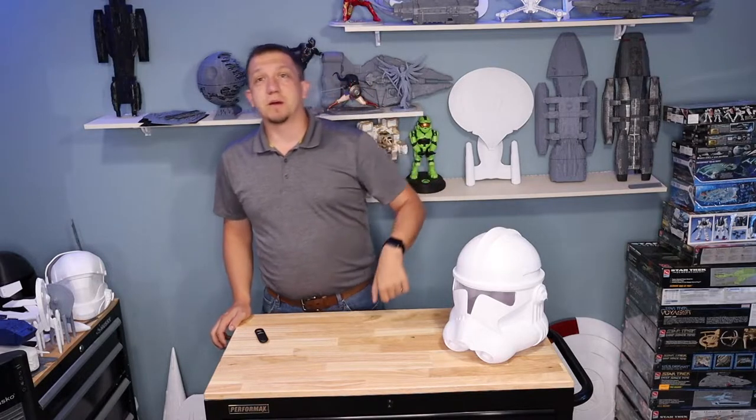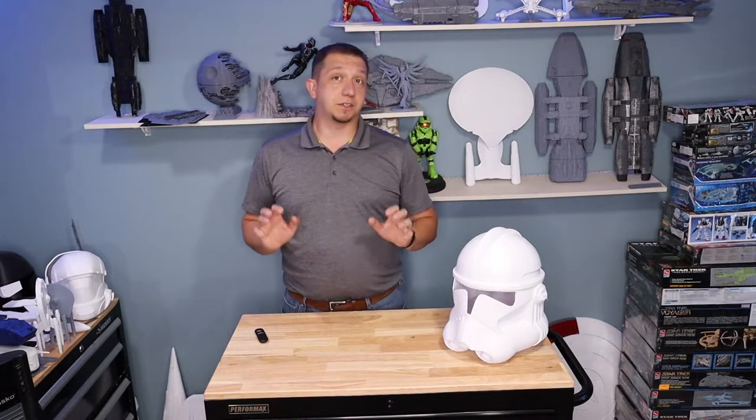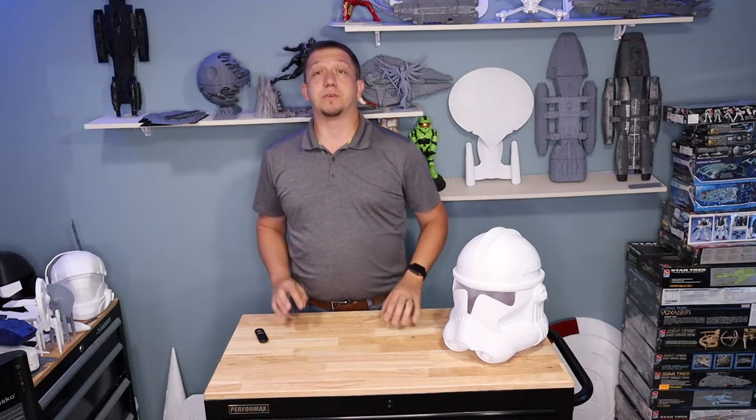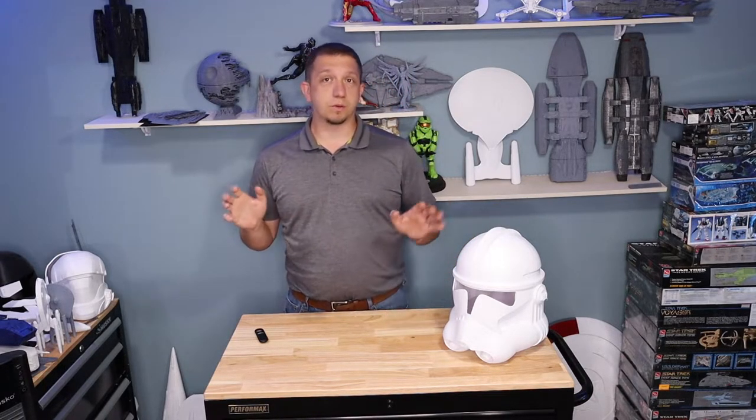Let me know in the comments down below if you guys would like me to actually pursue a full set of Stormtrooper armor and what version of Stormtrooper armor or clone armor do you think I should go for?